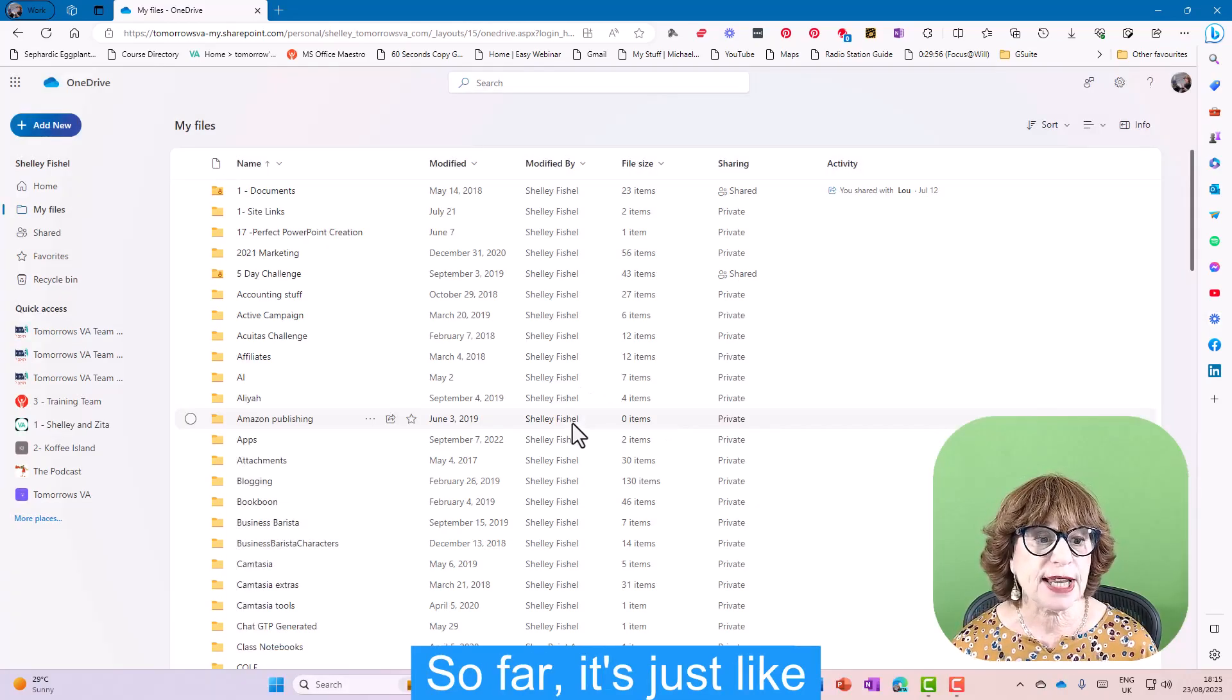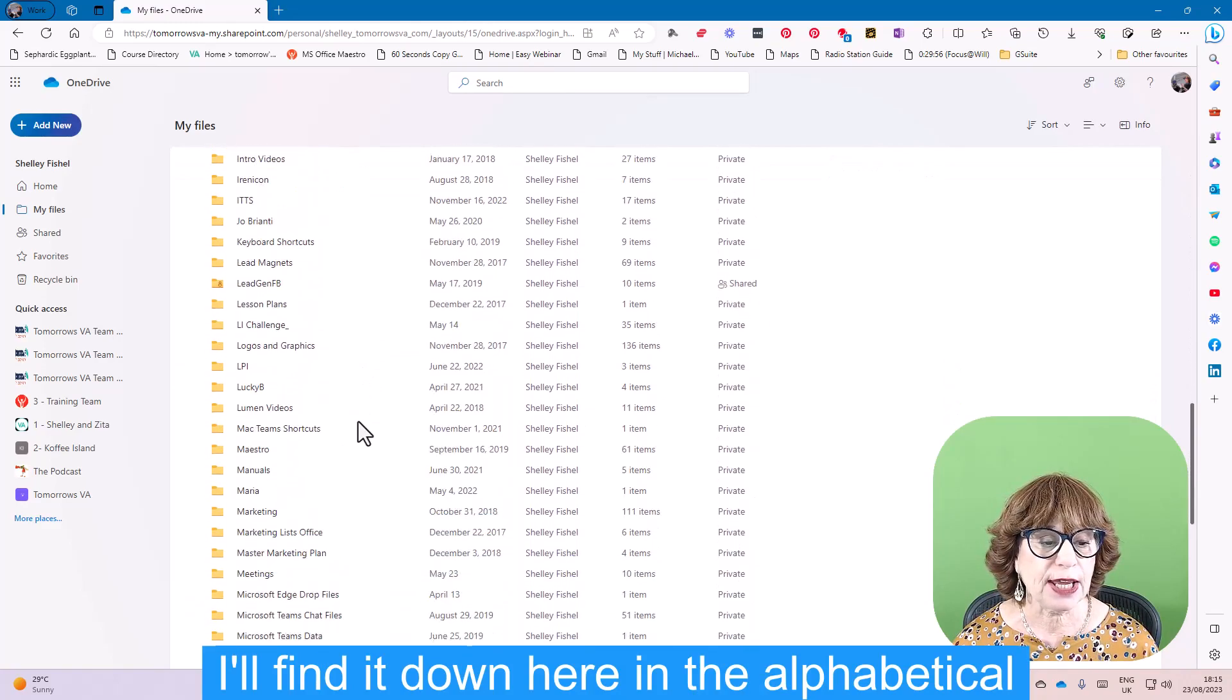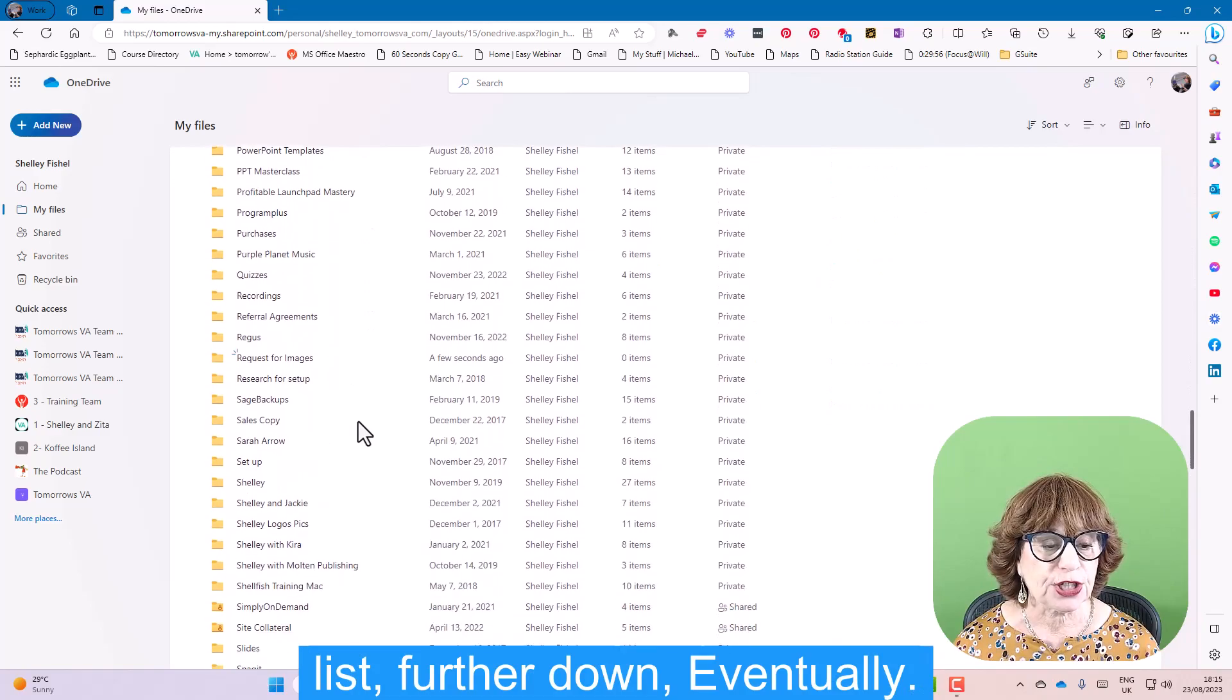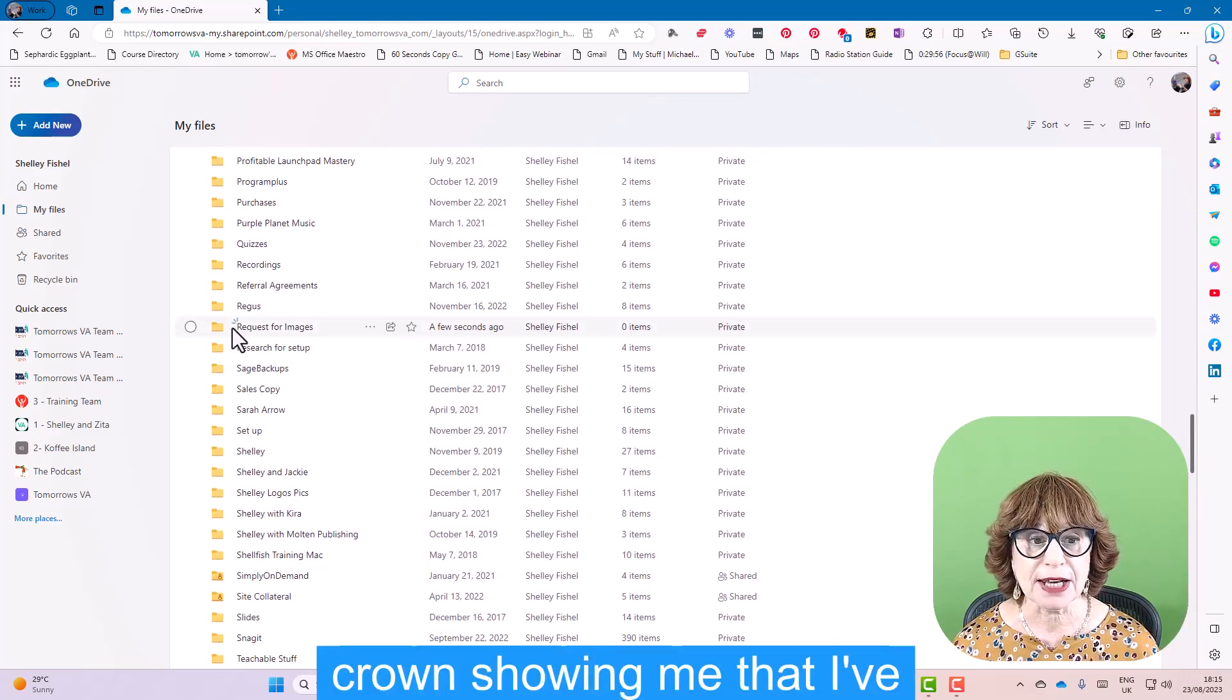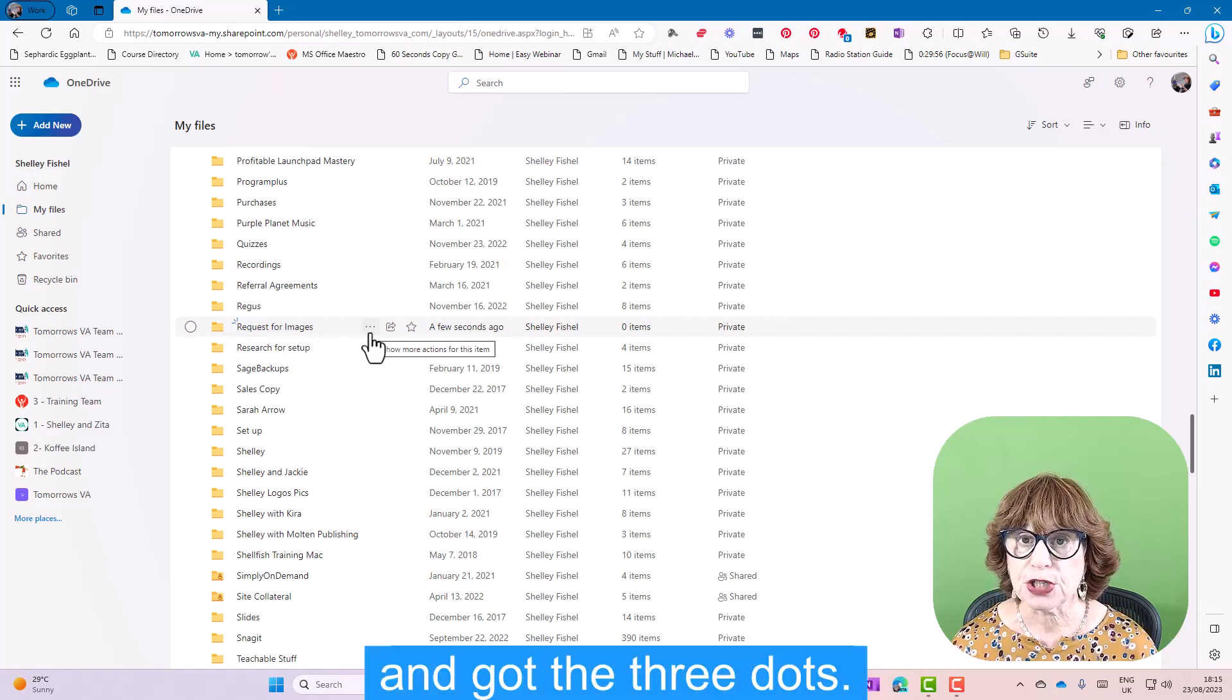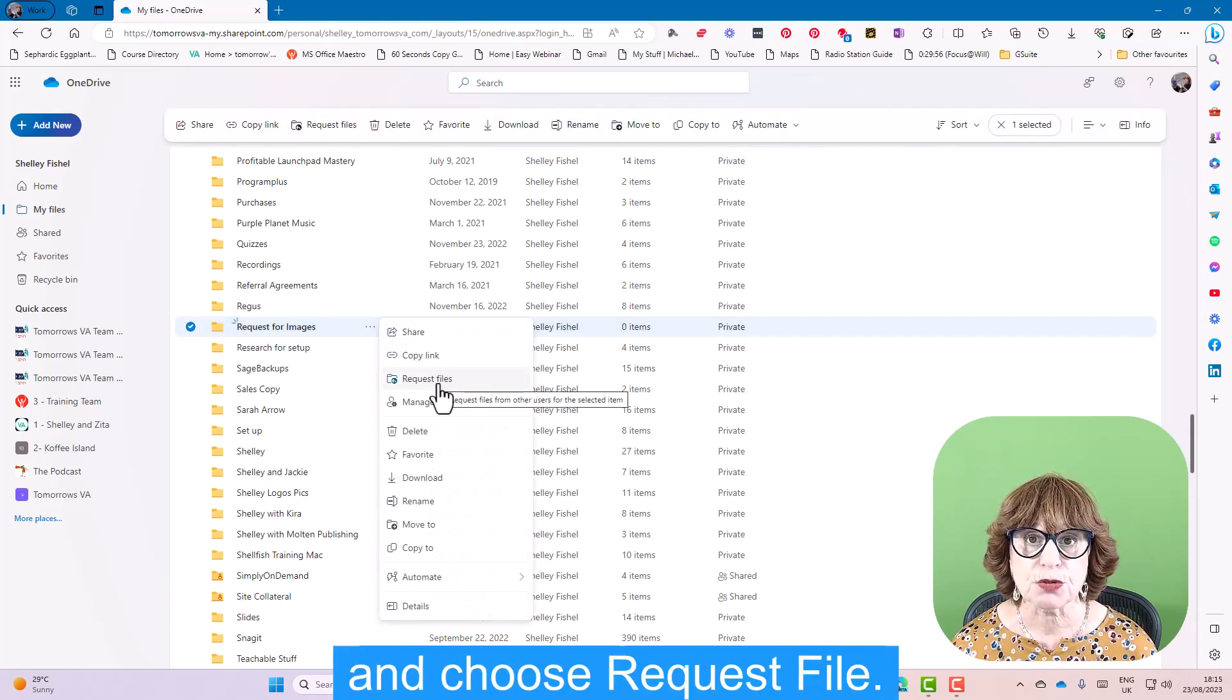So far, it's just like creating any normal folder. I'll find it down here in the alphabetical list, further down, eventually. There it is with this nice little crown showing me that I've got a new folder. I've hovered over it and got the three dots. I'll click the three dots and choose Request Files.